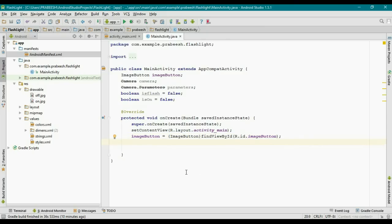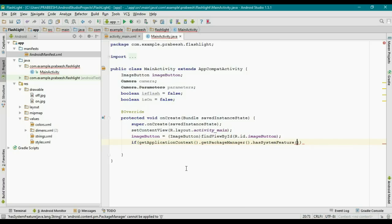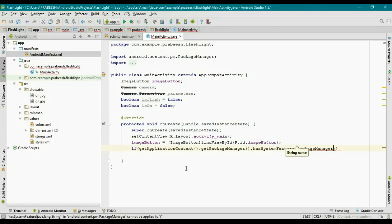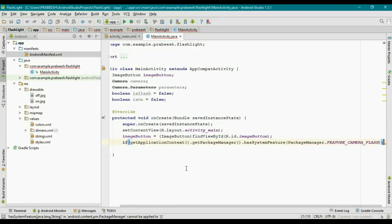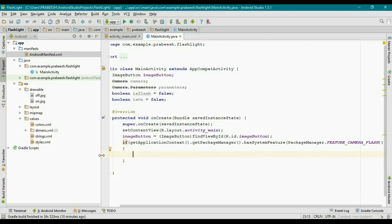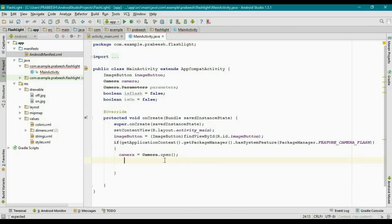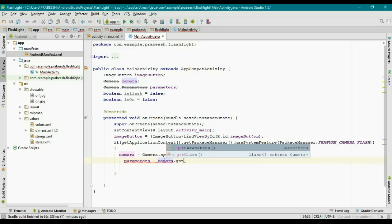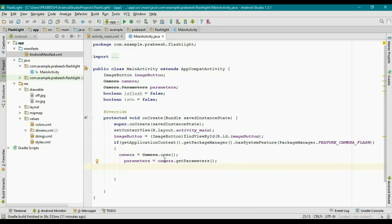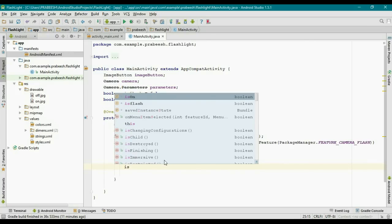First we need to check whether the device has a flashlight available or not. So use: if (getApplicationContext().getPackageManager().hasSystemFeature(PackageManager.FEATURE_CAMERA_FLASH)). If this returns true, the device has camera flash. In that case, initialize the camera with Camera.open(), initialize parameters with camera.getParameters(), and set the isFlash variable to true.